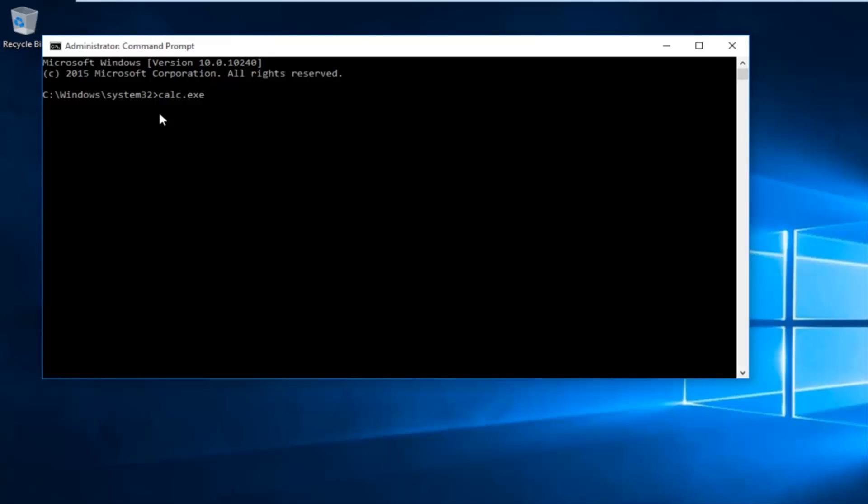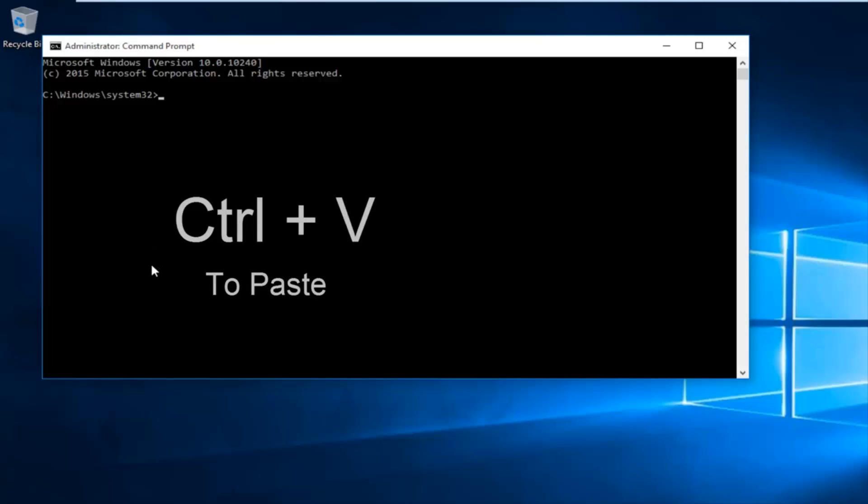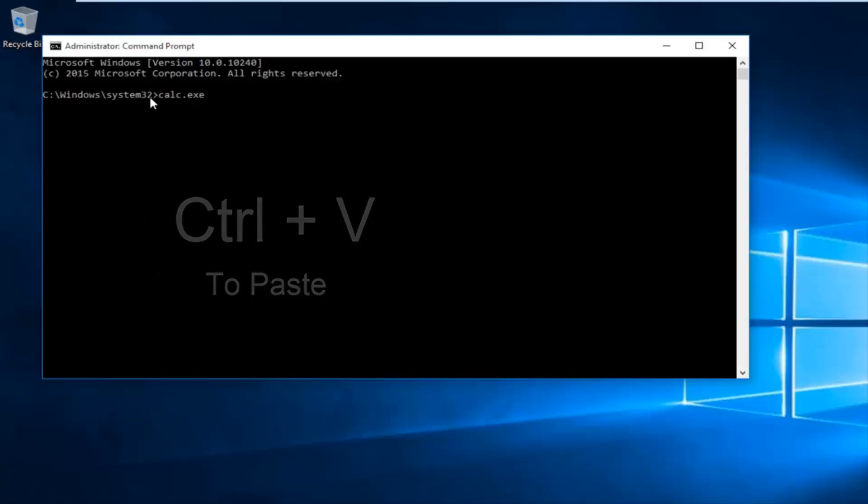In order to paste it, I'm just going to remove this for an example. Hold down Ctrl+V at the same time. And we see the command has been pasted in.